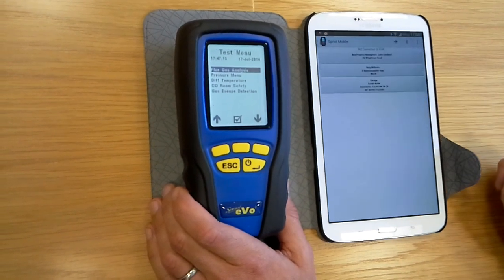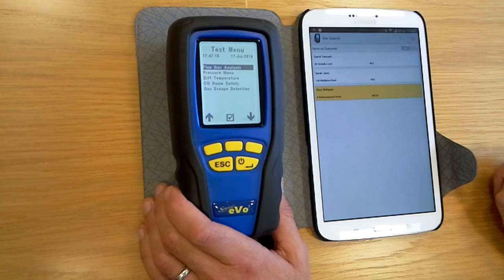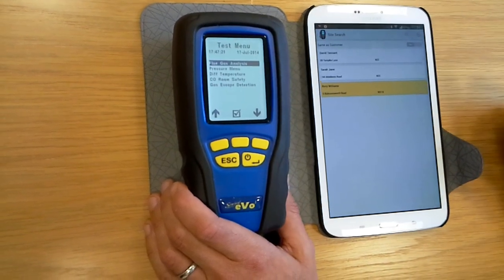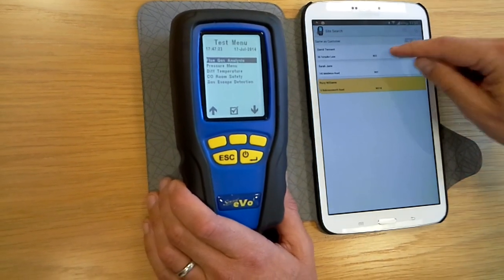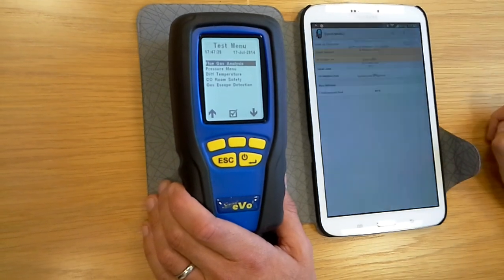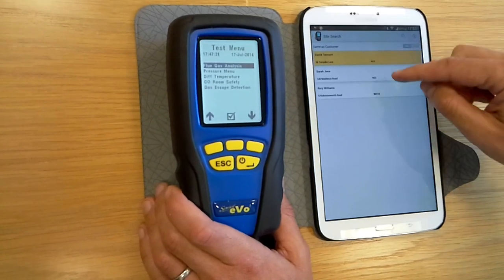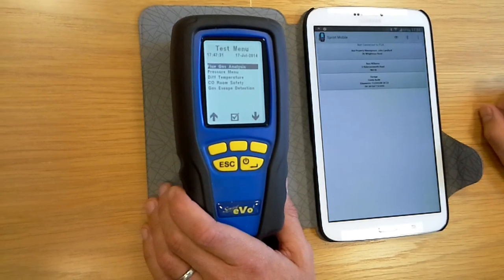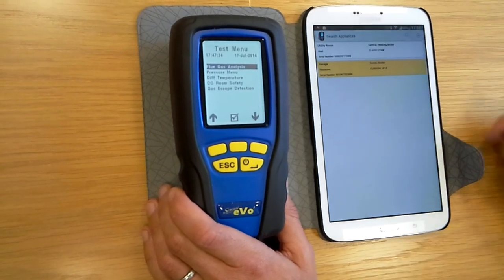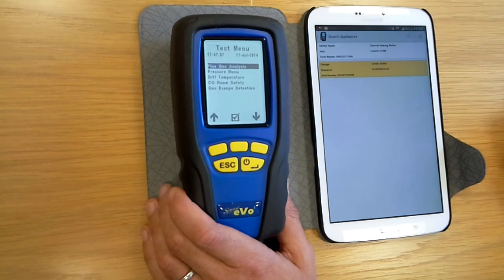Once you've got a customer in there, we're going to choose a landlord here called John Landlord — a fictitious one we've made up. You can then choose a series of sites, so if he was indeed a landlord this could be the three properties in his portfolio. You can go in and select a particular site, so we're going to choose this one here: Rory Williams.